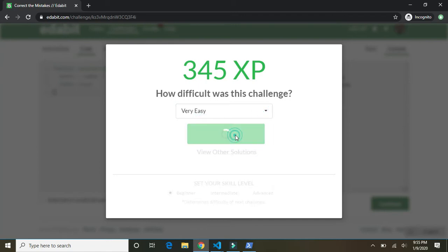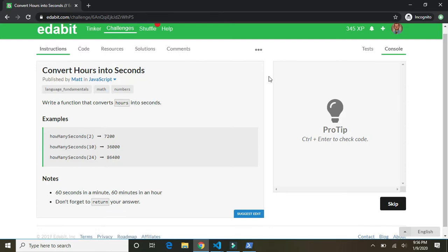Very easy. Just keep right on going. Next. Okay. Convert hours into seconds.